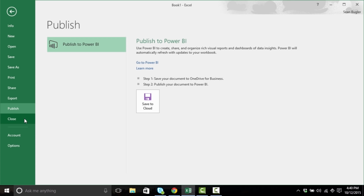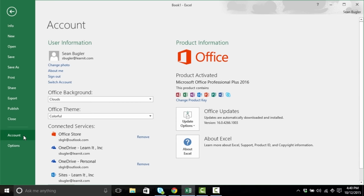Underneath Publish, we have Close, which will do exactly that — don't click on this just yet. Underneath that, we have Account, where you can see information about the account here. And interestingly enough, we can also change the theme here. We can also see any connected services that might have been placed here.